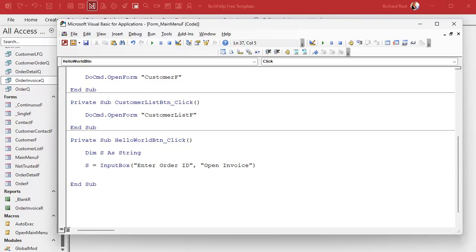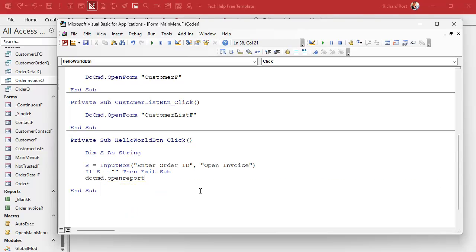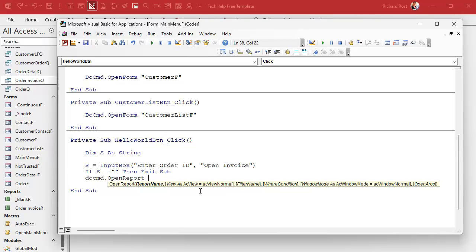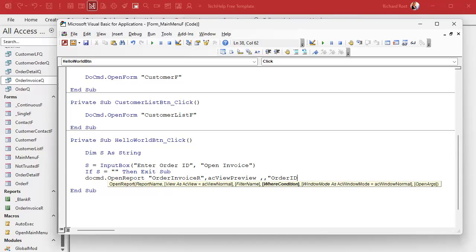Now we'll put one simple check to make sure they put something in or didn't hit Cancel: If s = '' Then Exit Sub. If they don't put anything in or they hit Cancel, InputBox returns an empty string and it'll just exit the sub. Then, with s containing the order ID as a string, we say DoCmd.OpenReport 'order invoice', acViewPreview with a Where condition: OrderID = s, whatever the user typed in.